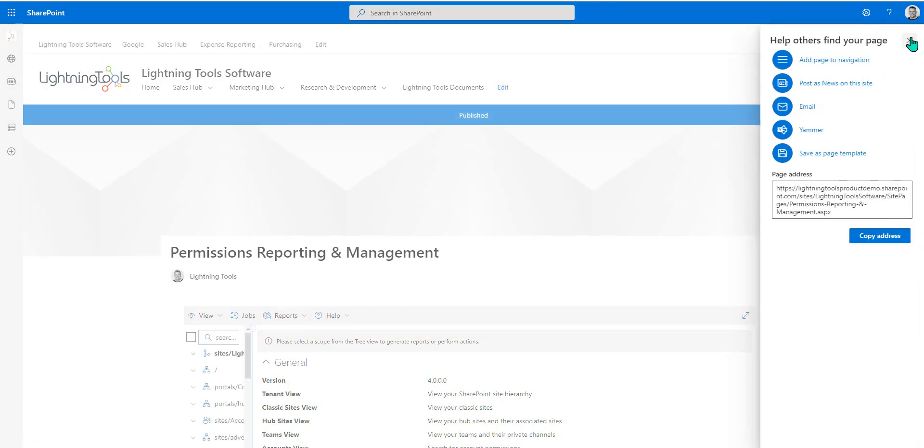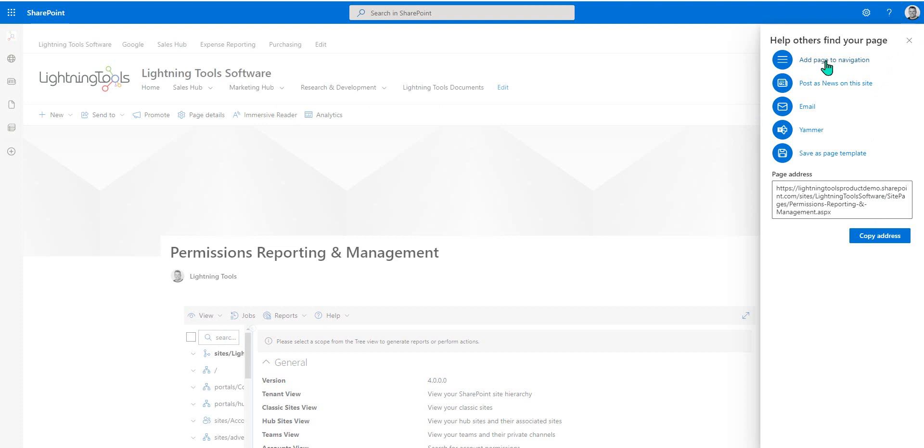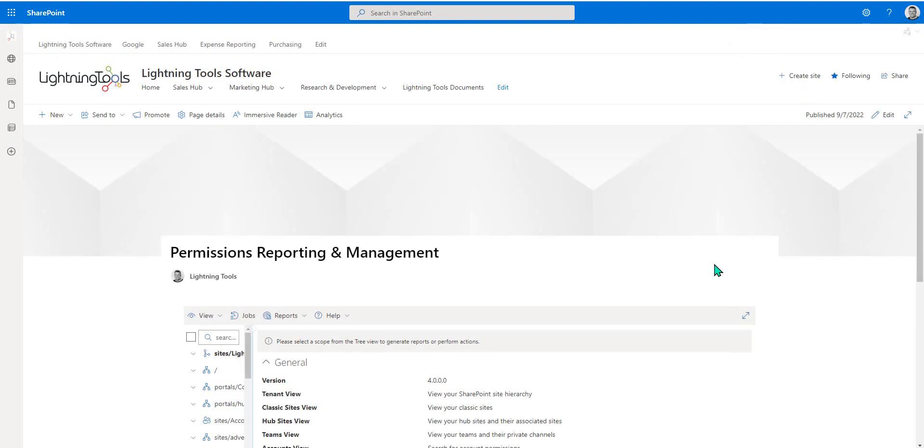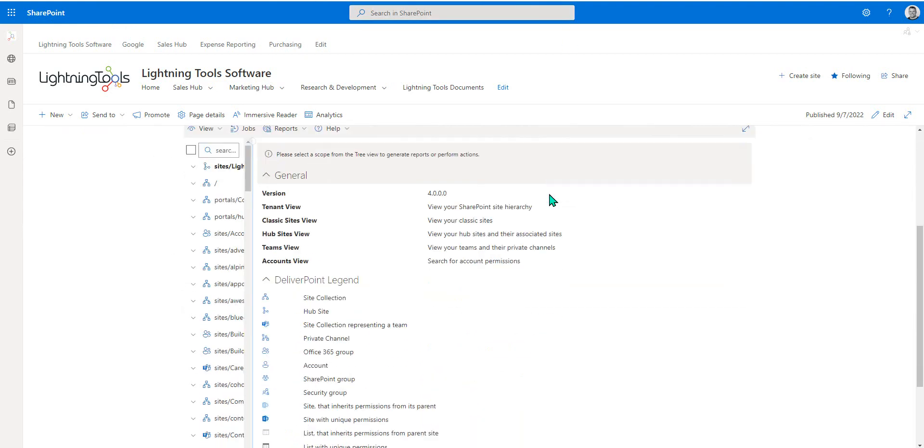The advantage of doing that is you can add page to navigation so you can always jump straight to this page. We've got the address that we could copy and share to people so they've got an easy fixed point or fixed URL in order to be able to access DeliverPoint. Or we can mark this page as our favorites inside the browser and always get straight to DeliverPoint.